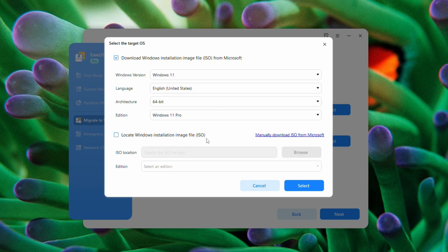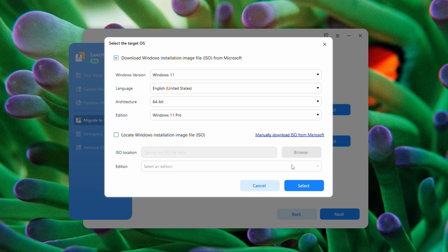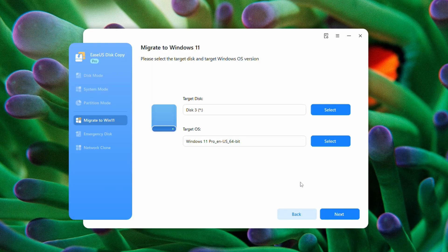So you can choose the edition. I'm going to do Windows 11 Pro, English 64-bit. We can also manually locate an ISO as well. And we just go ahead and press next.